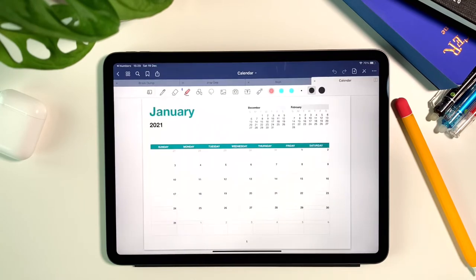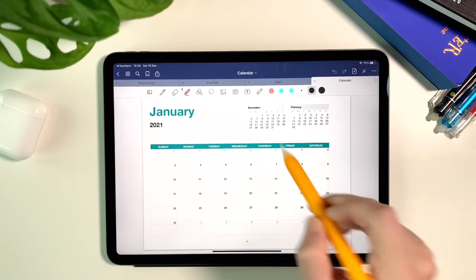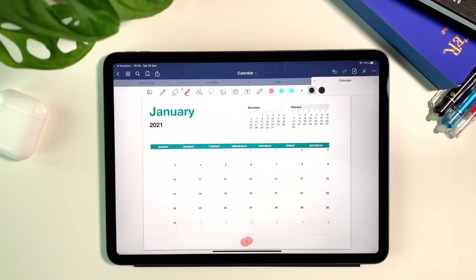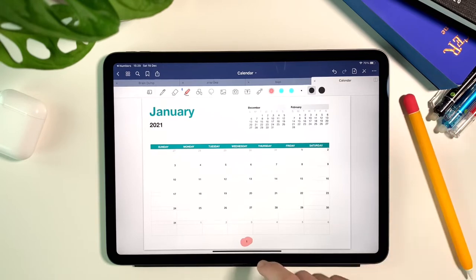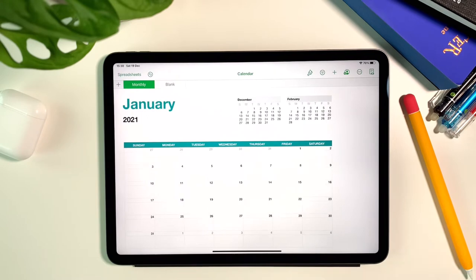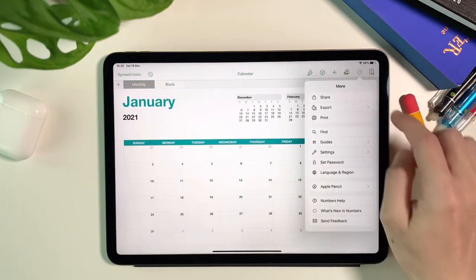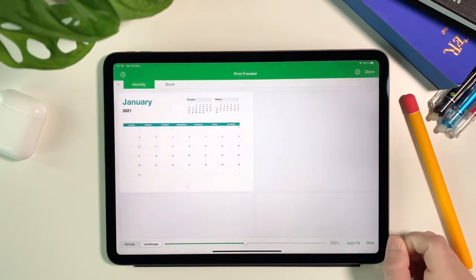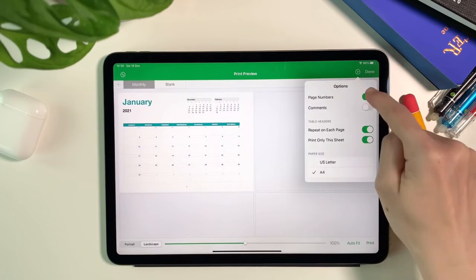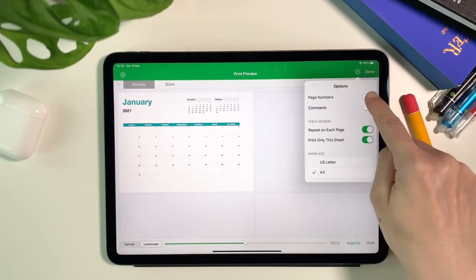And that's it. The calendar is now imported in GoodNotes and you can now do the edits. Notice though that here you see the page number at the bottom. So go back to the numbers app and go to the print options to change the settings and turn off page numbers.